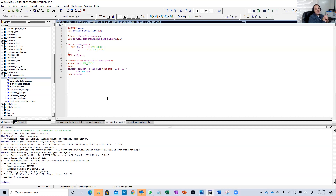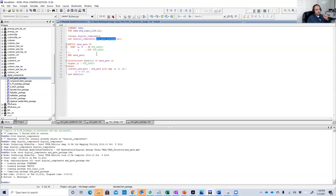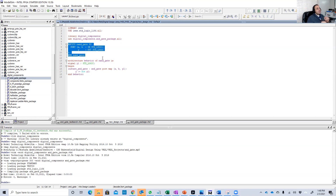We're going to use the package we created from the AND gate, and only need to implement the inverter afterwards. Here is the code: there's a library for IEEE standard logic, and here is how you include the AND gate package — first define the library 'digital_components,' then use the package 'and_gate_package.' Then start the entity — a simple box with two inputs and one output — and I named it NAND, because the output of the AND gate will be inverted, making it a NAND.